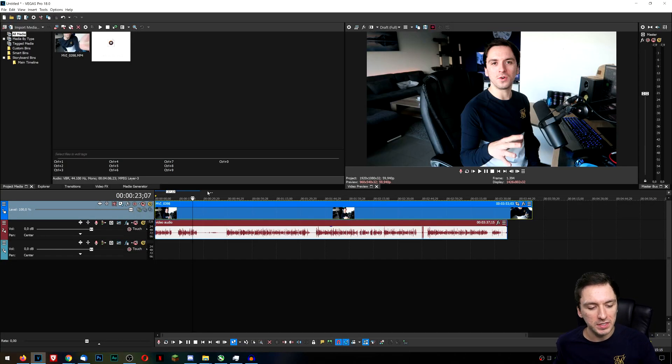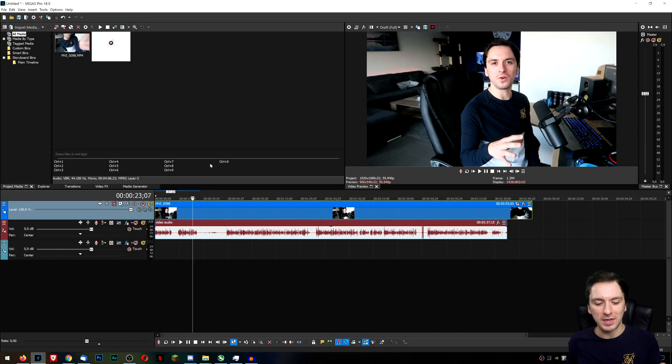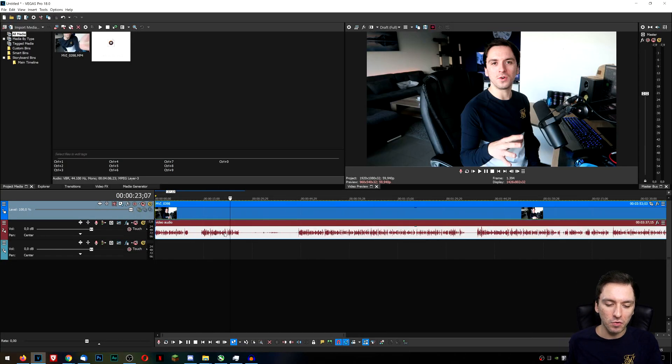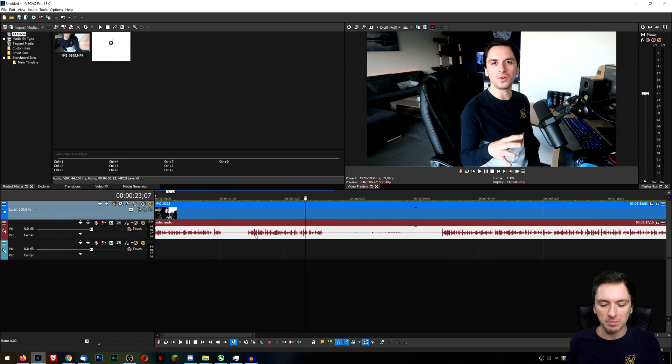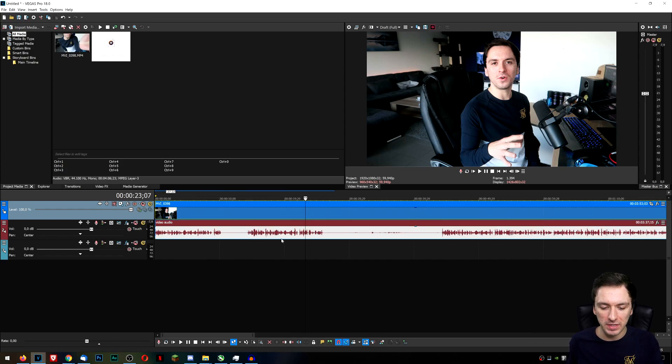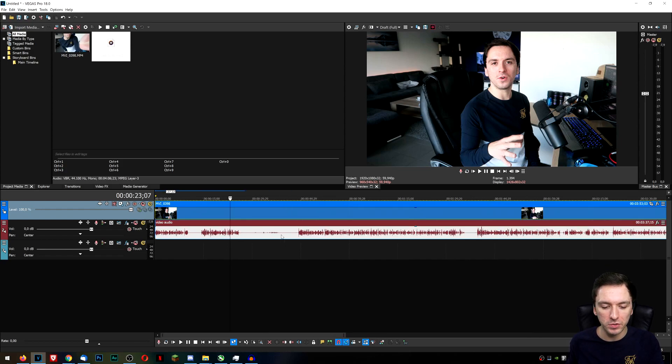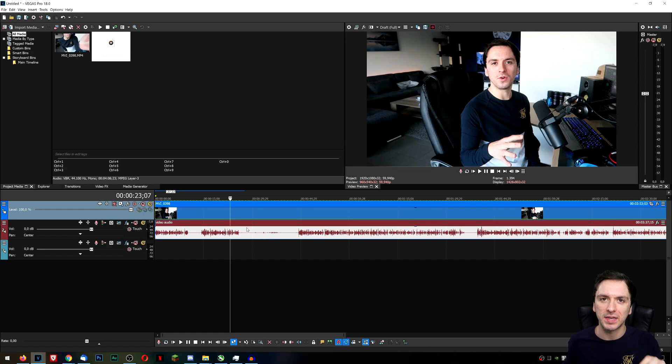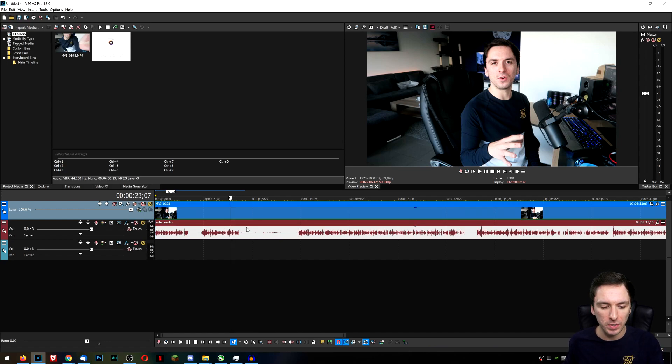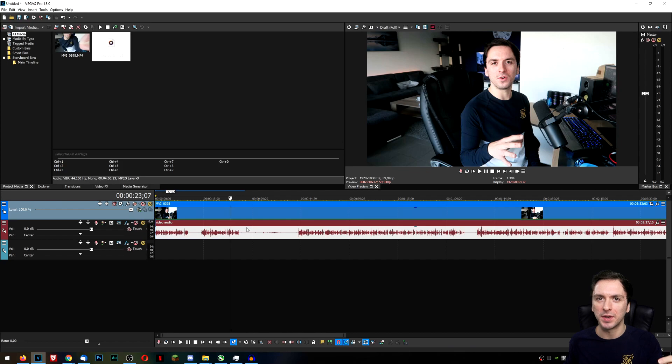Alright guys, so as you can see right now we are in Vegas Pro 18 and of course this is my external audio that I recorded with my Shure SM7B microphone. I always swap out the audio from my camera because it's just a lot echoey and I'll show you guys what it sounds like right now if I do it real quick.